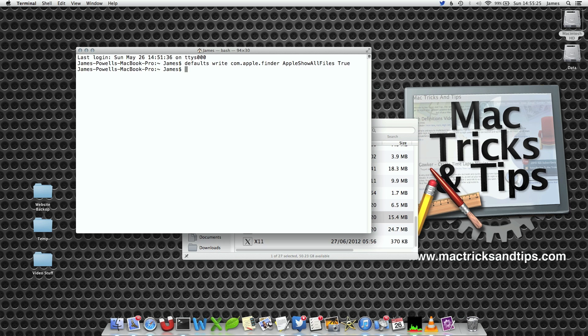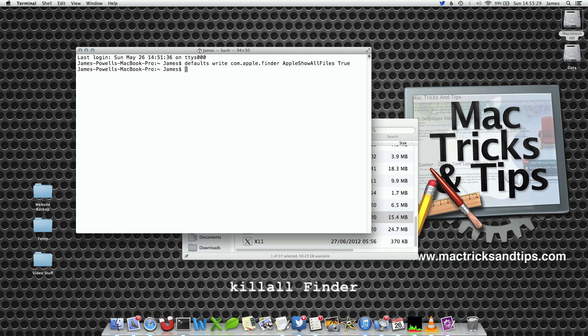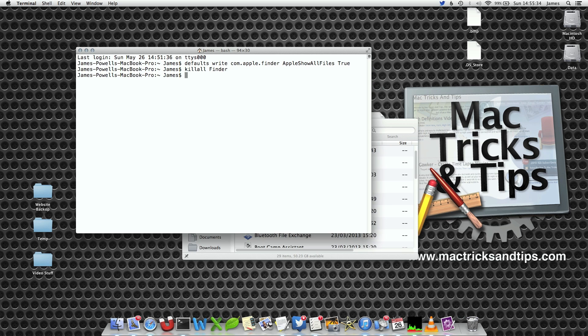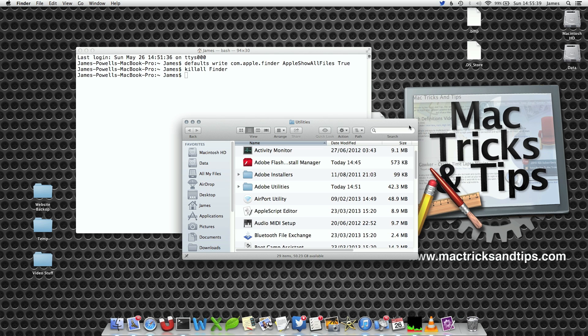Now the preference has been changed but Finder doesn't realize it's been changed because it hasn't loaded the preference. So I'm going to write killall Finder and this will restart Finder. You will notice now on my desktop two previously hidden files starting with a dot have reappeared.